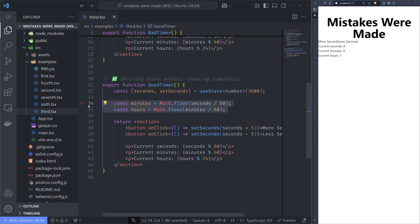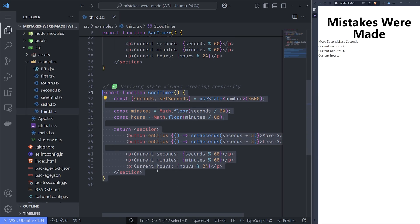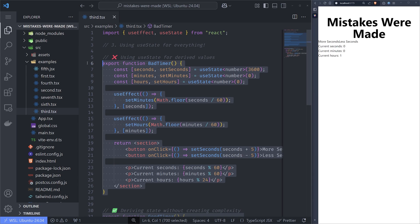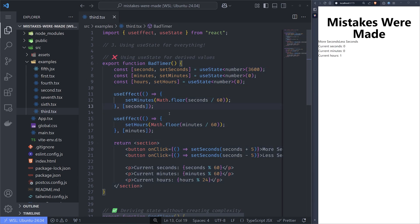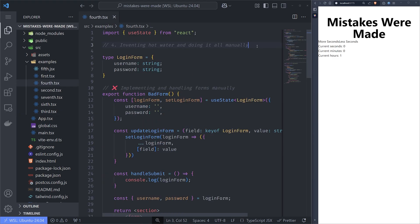Here we have a clean example, and if you compare the good timer and the bad timer, you can clearly see that the bad one strains your eyes with unnecessary complexity, when you can just derive the state and show it.